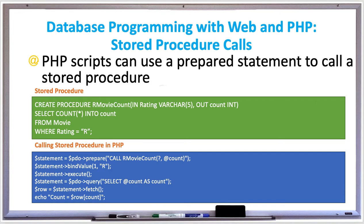To create a stored procedure, we use CREATE PROCEDURE and name it 'our_movie_count'. It has an input parameter specified with the keyword IN called 'rating', of varchar size five, and an OUT parameter called 'count', which is going to store the results of the stored procedure.